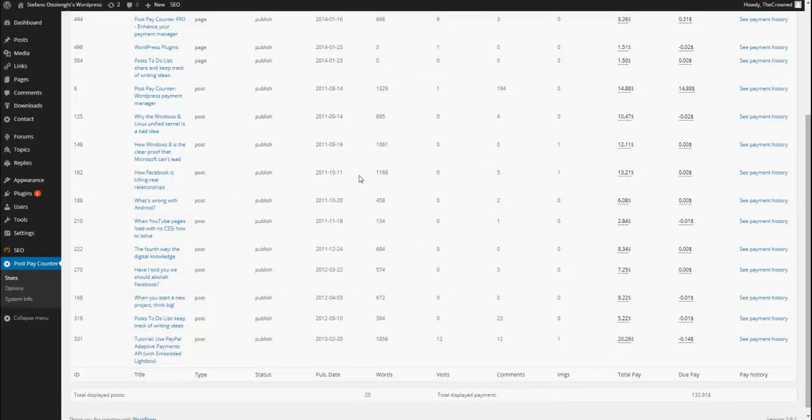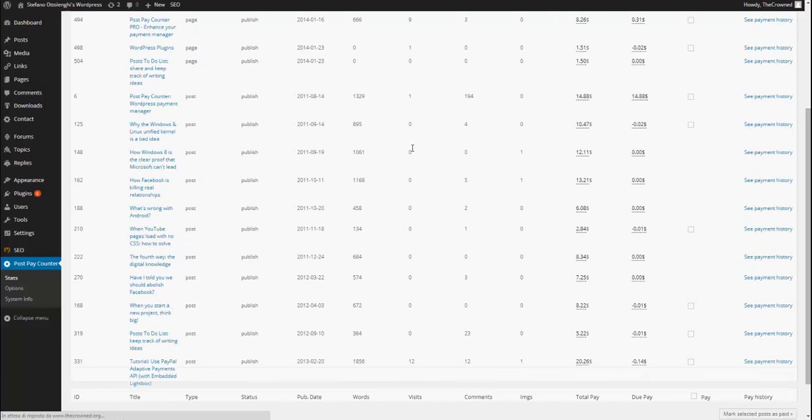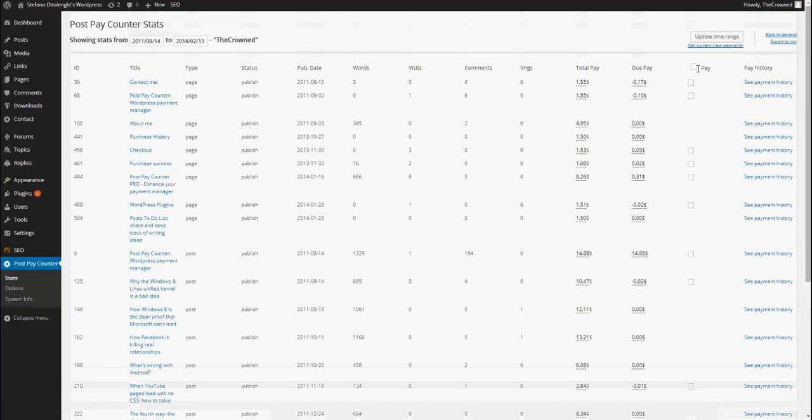And then, if we go to the stats, a couple of new things will show up, which are the payment field here, pay, and the payment history.